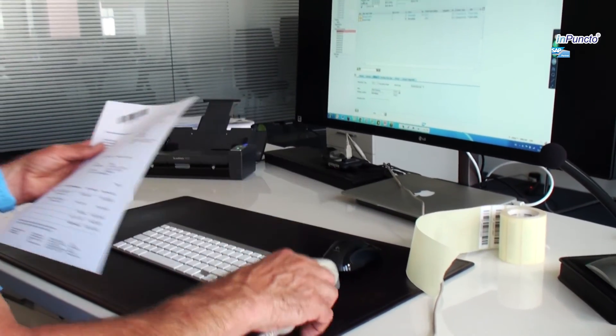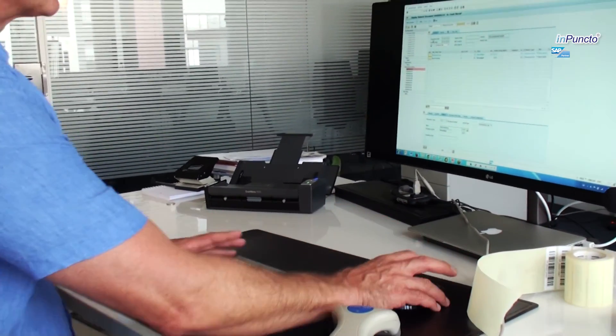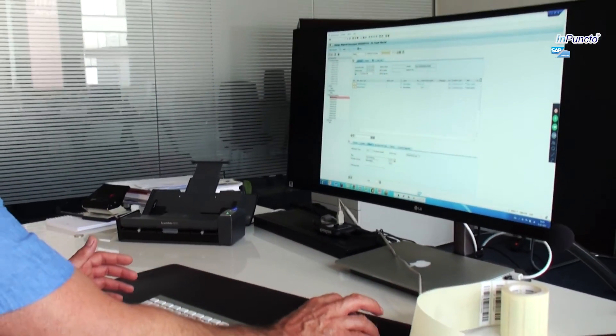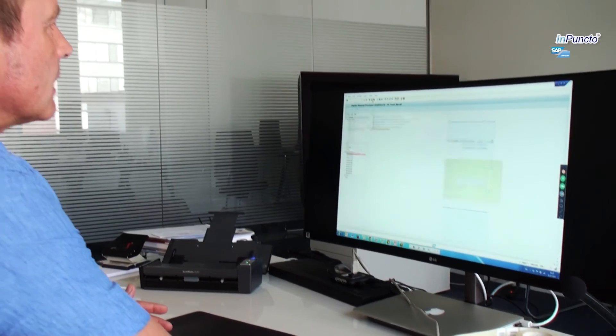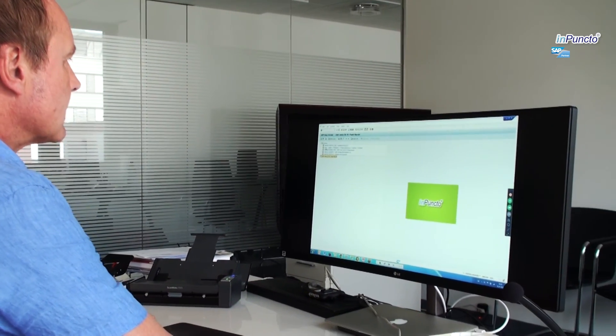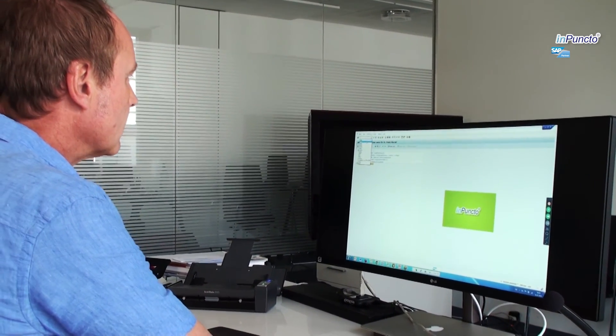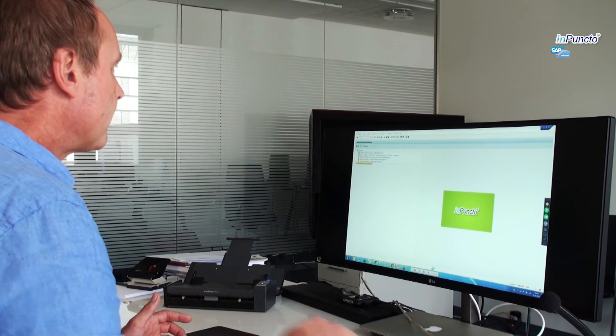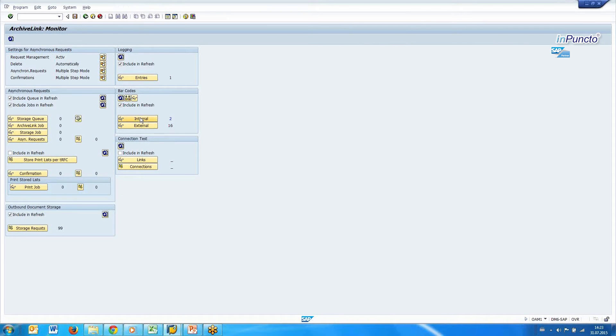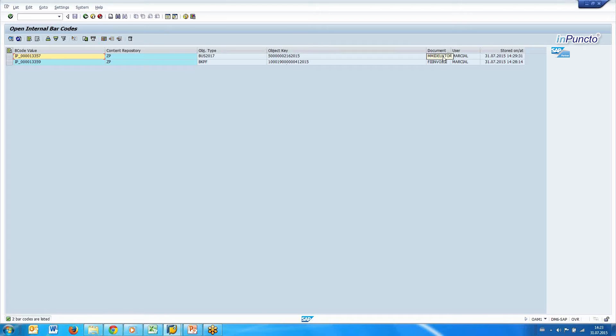This one here is including barcode, you scan the barcode, and now in the transaction we have two open barcodes inside the SAP system. Have a look on this, in total two barcodes. This was the FI invoice, and this is the MM, the delivery note, for example.